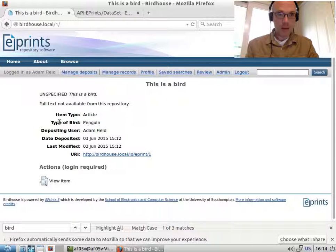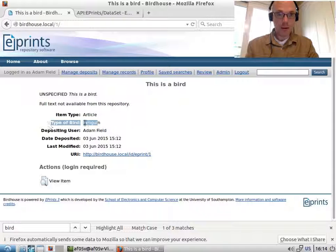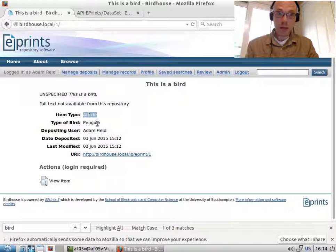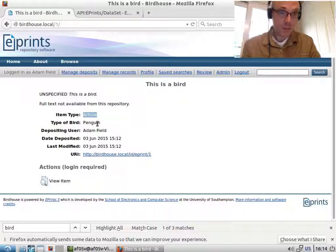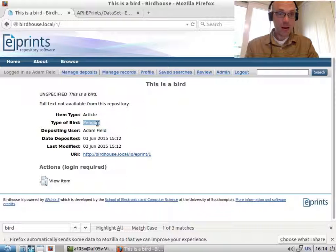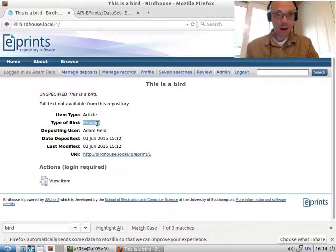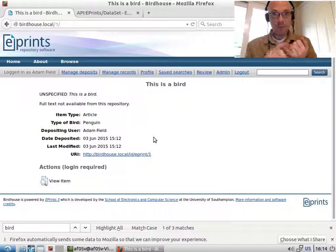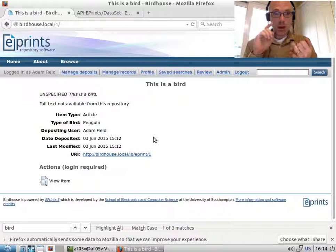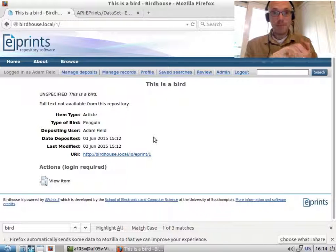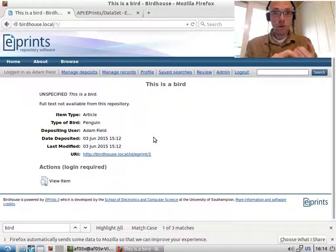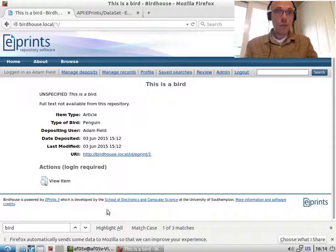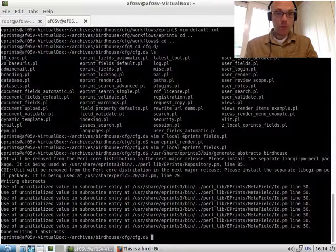And now we have here type_of_bird, penguin. The reason this comes between article is article is handled separately in the loop from the list of fields that appear. So now we've added to the workflow, we've added it to the abstract page. And there's one thing left to do, which is the phrases we created.